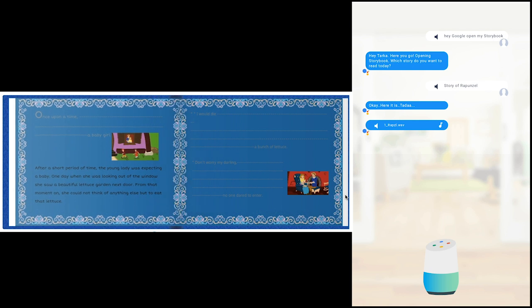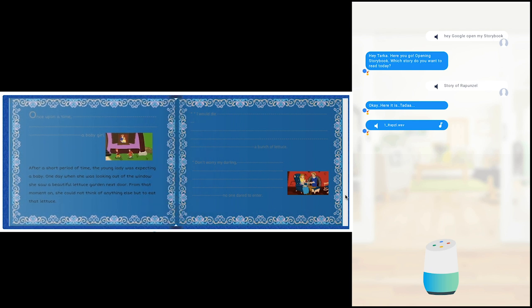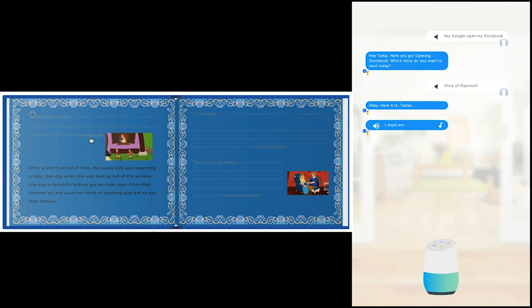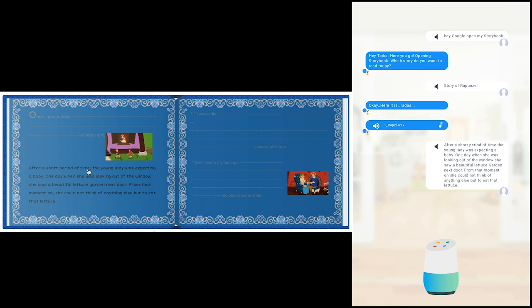Once upon a time there lived a young couple in a land far far away. They did not have any children, but they really wanted to have a baby girl. After a short period of time, the young lady was expecting a baby. One day when she was looking out of the window, she saw a beautiful lettuce garden next door.